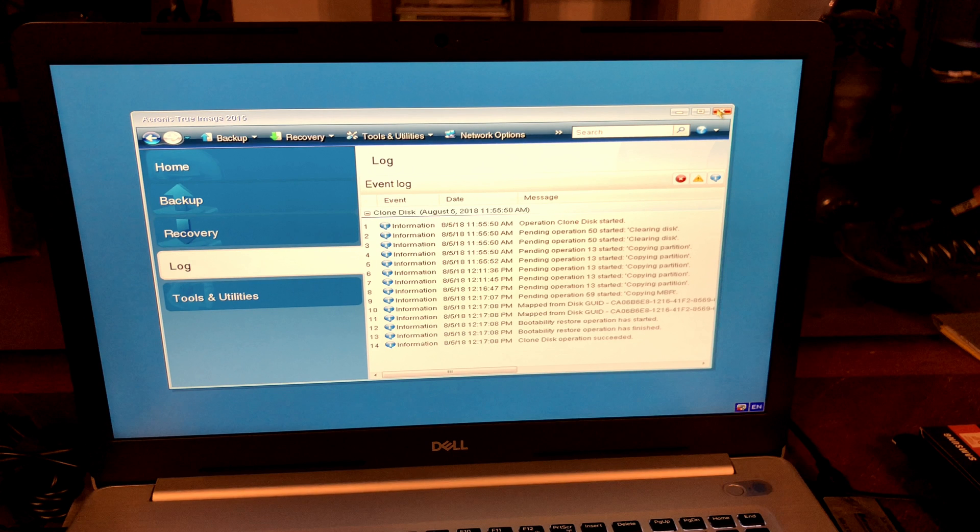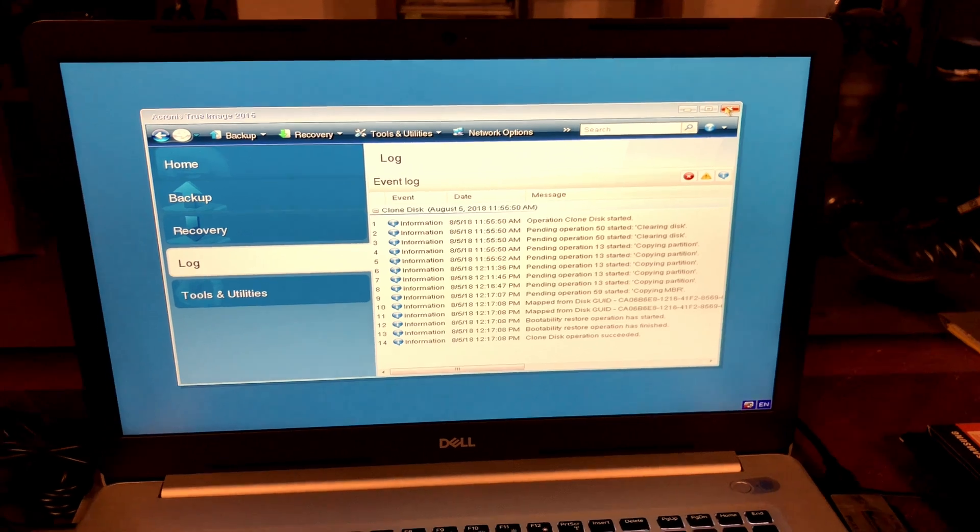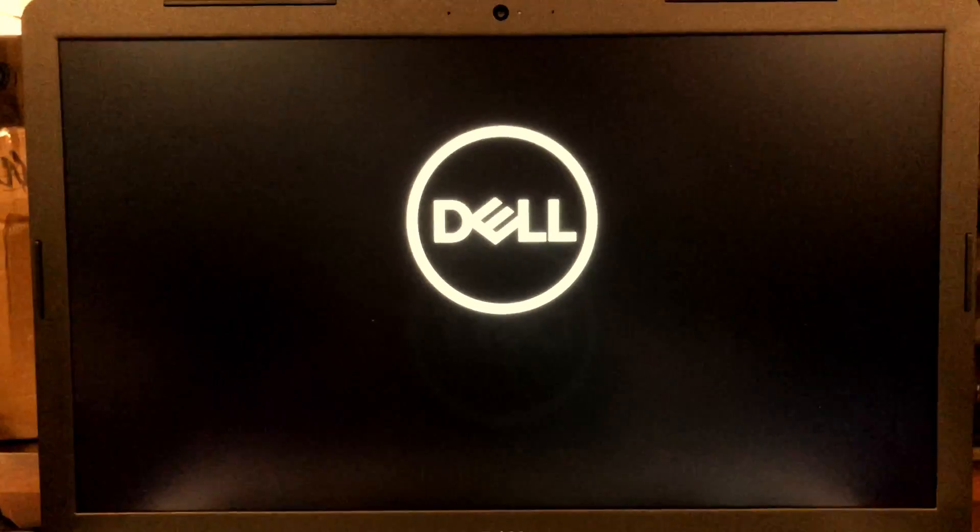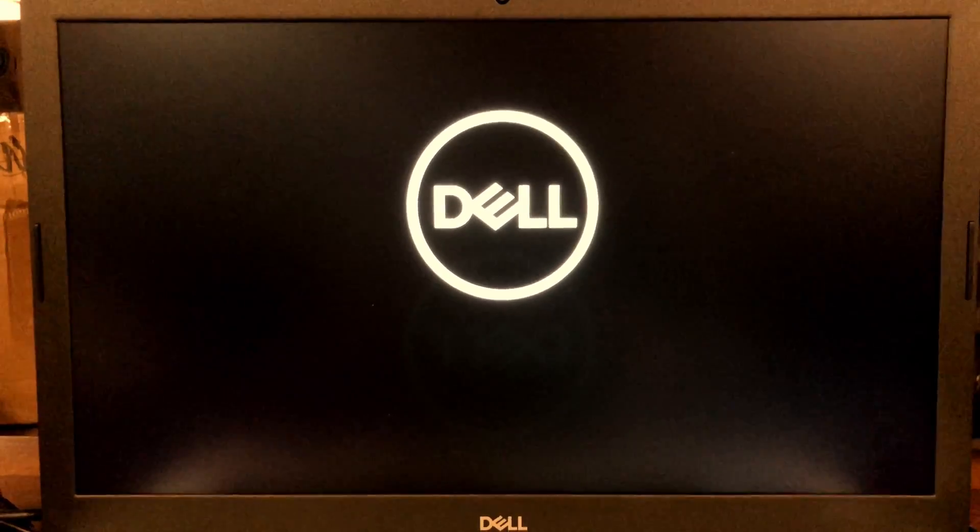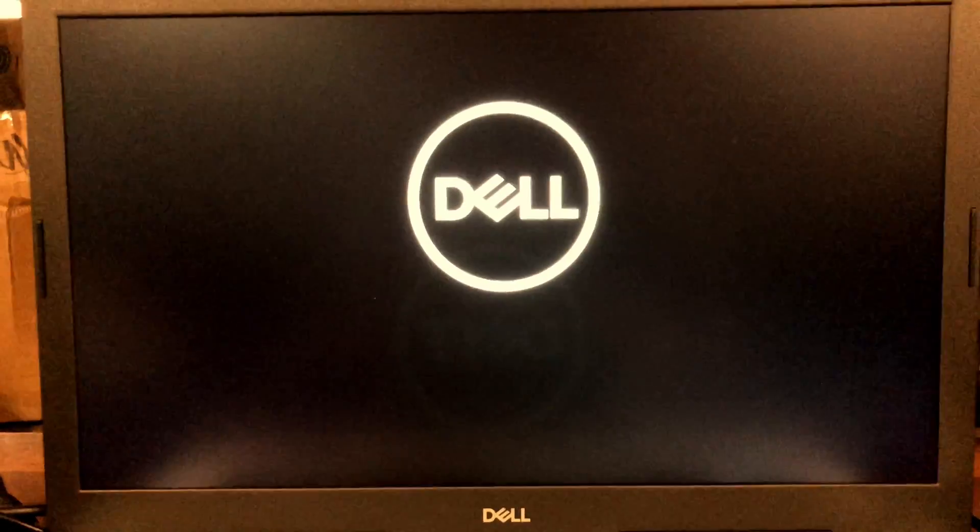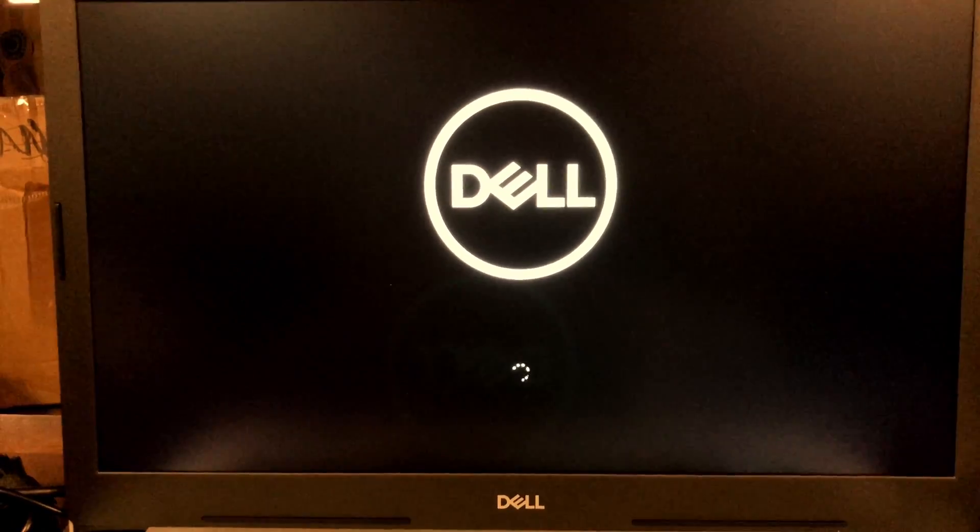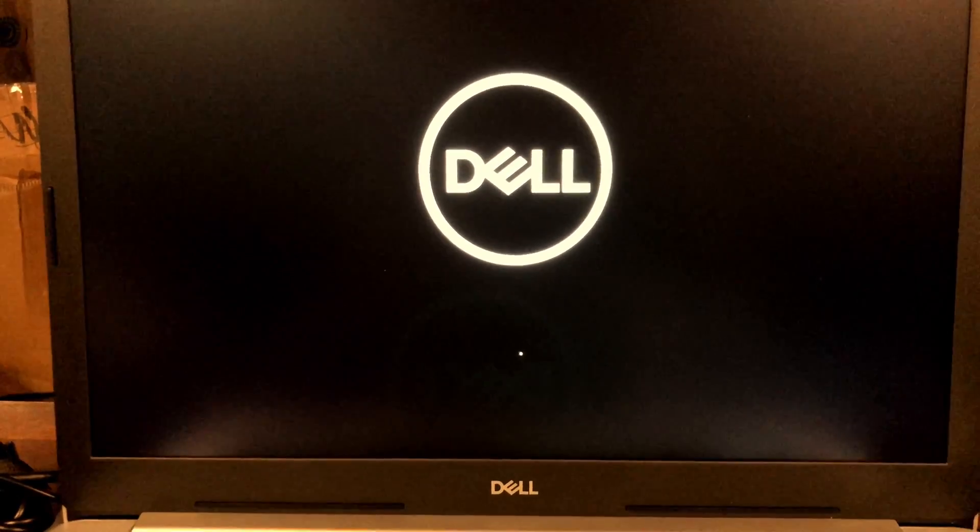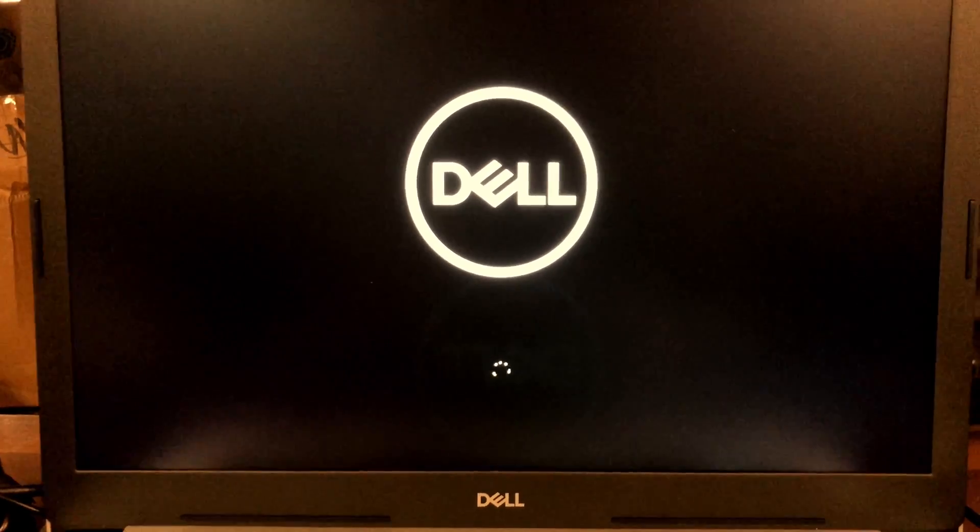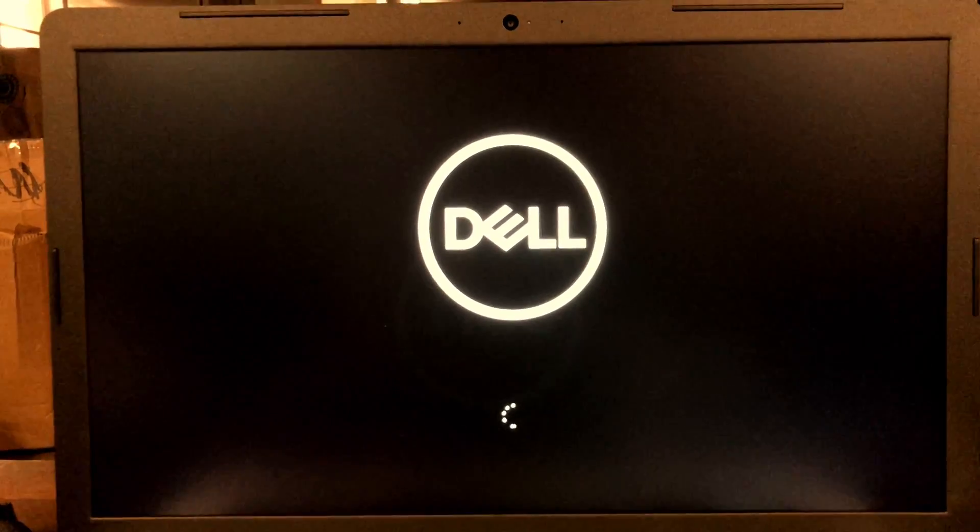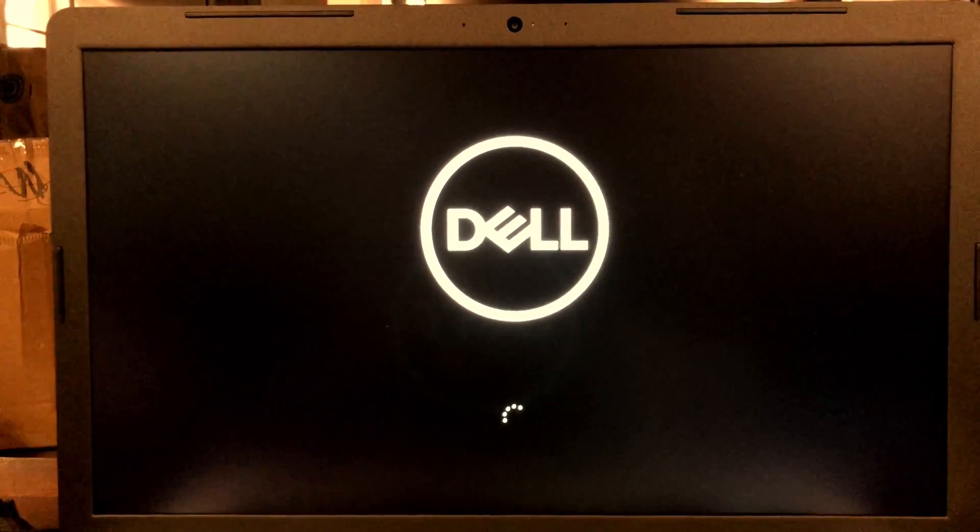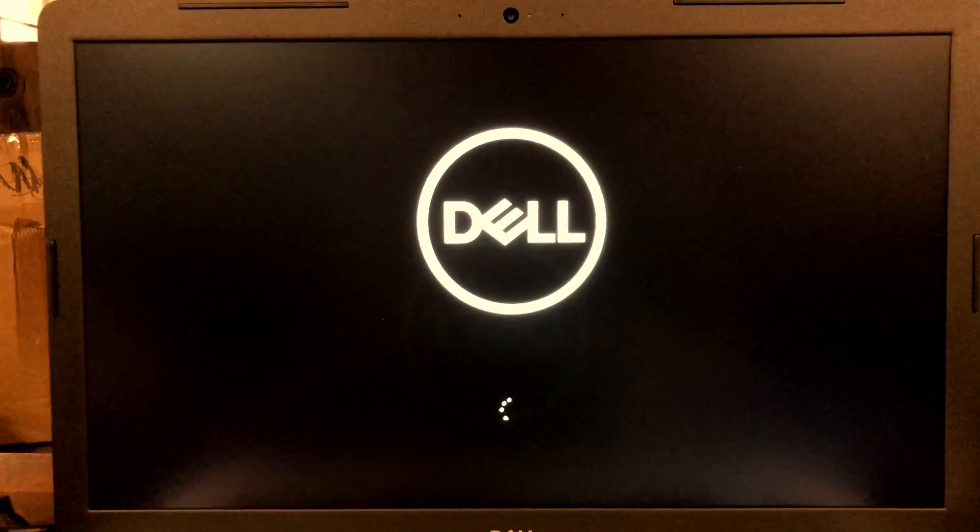If the clone succeeded, you will see this screen. Then just simply click the X in the corner to reboot the computer. If the clone was successful, you will see Windows begin to load. Be patient as Windows will detect new hardware right here.